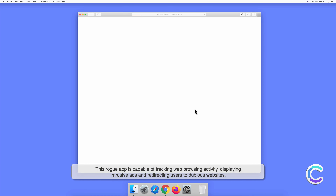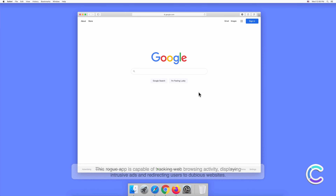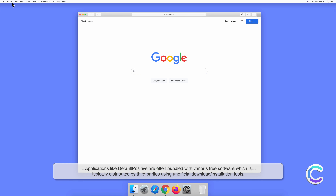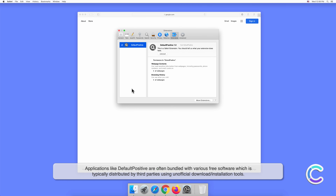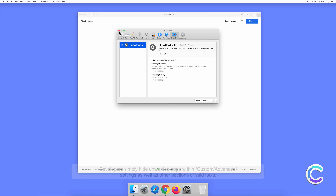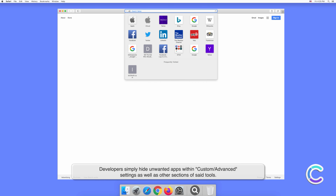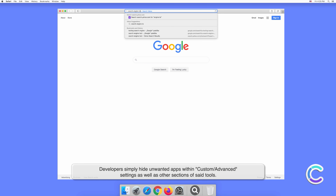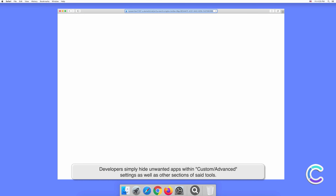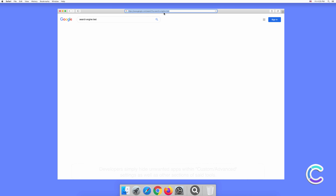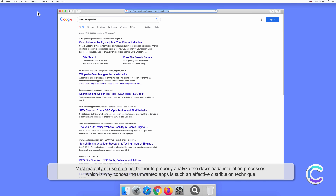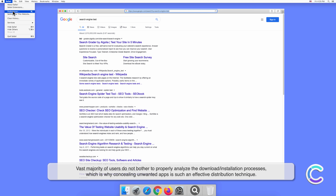In this video we will show you how to remove DefaultPositive potentially unwanted application. DefaultPositive is a rogue app that has traits of both adware and browser hijacker. It is capable of tracking web browsing activity, displaying intrusive ads, and redirecting users to dubious websites.